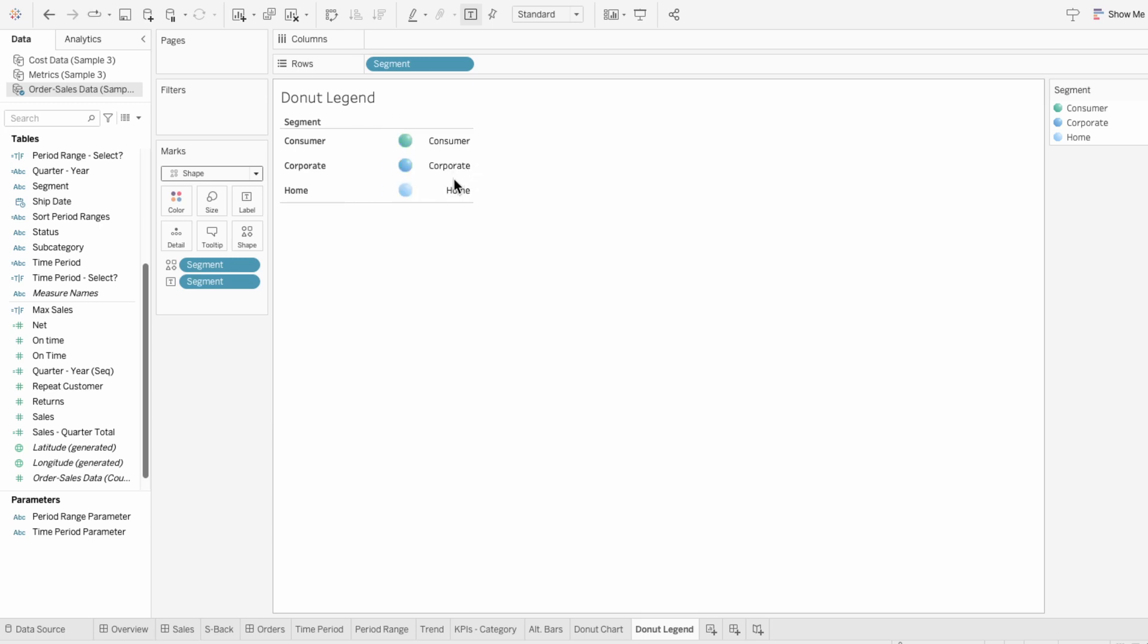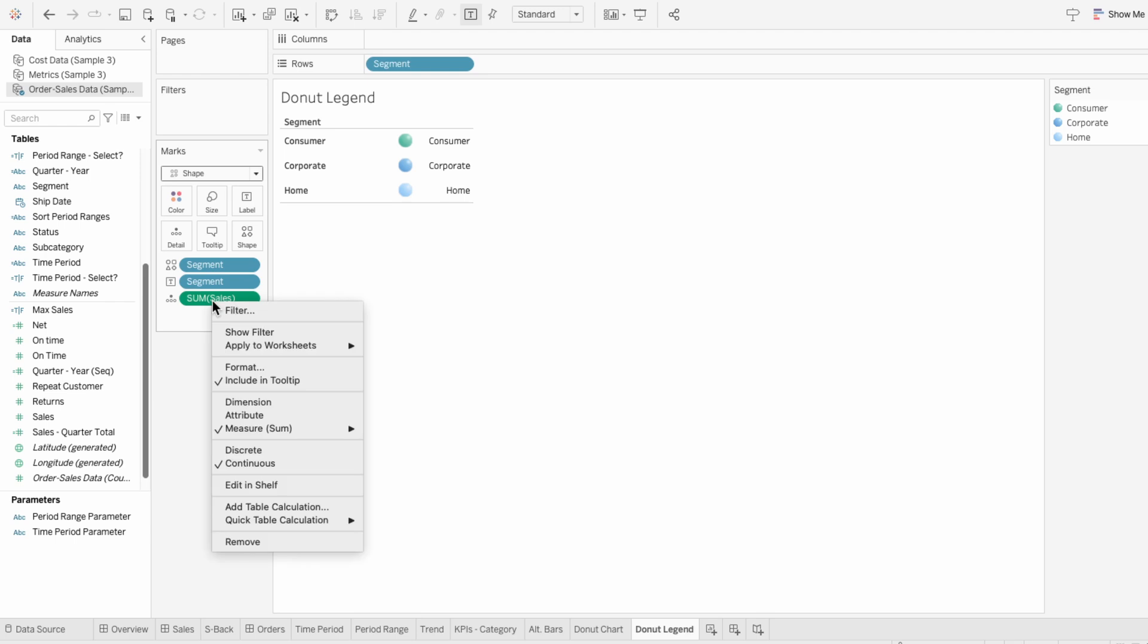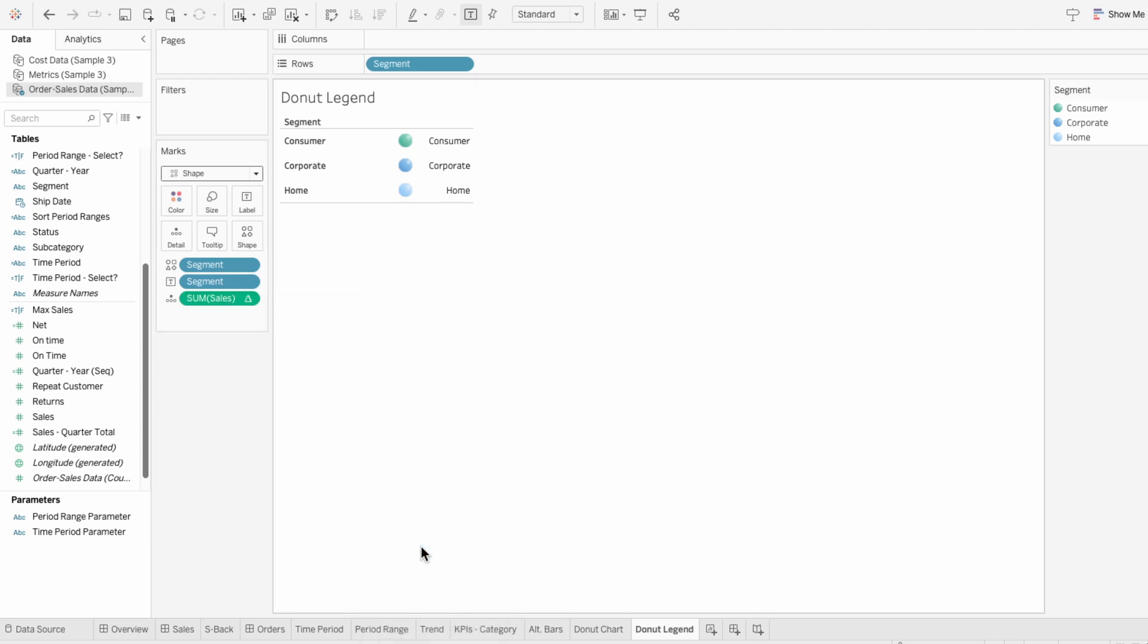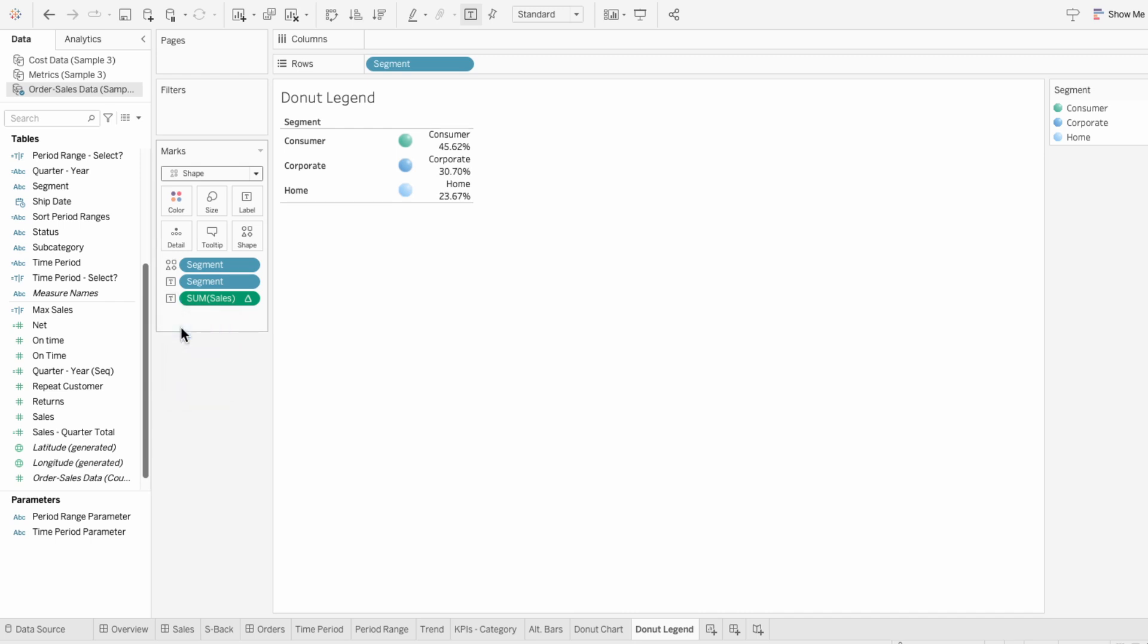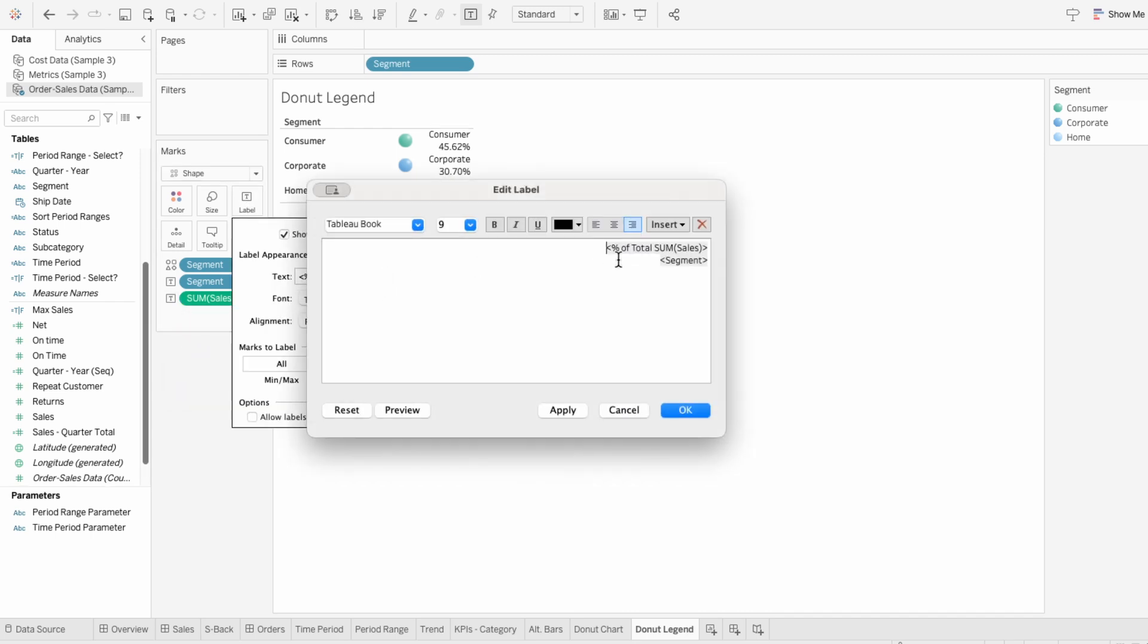I also want to add the portions in here, so I'm going to move sales to the marks, right-click, go to quick table calculation, and choose percent of total. Then I'll make this a label as well. I'll use label in the marks to edit the text again.